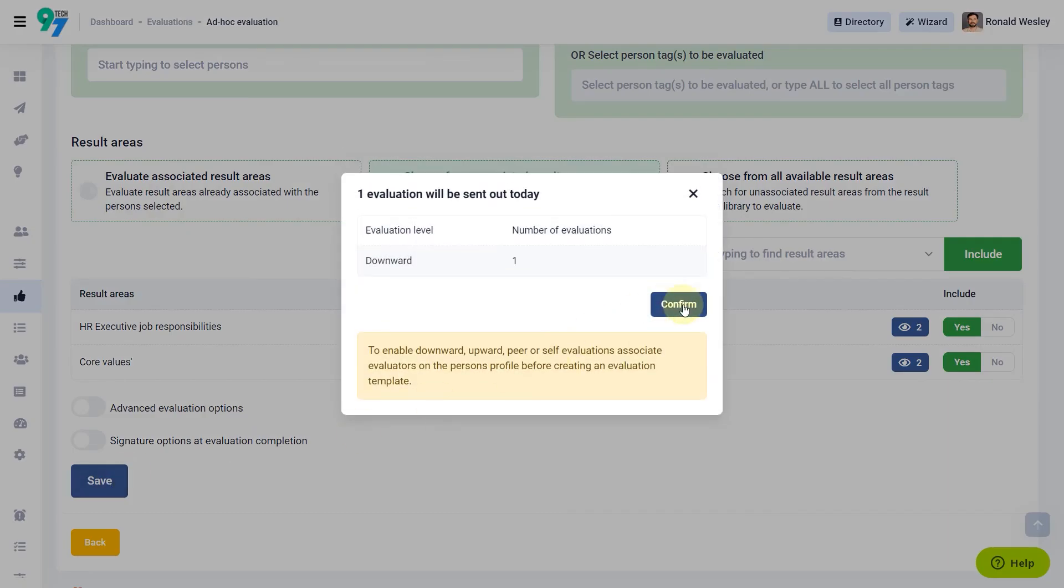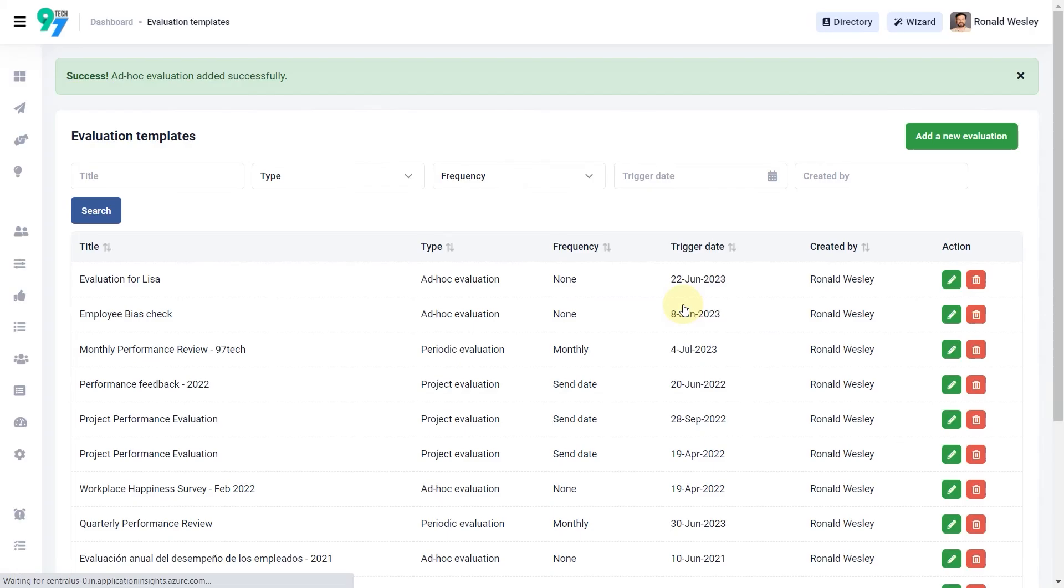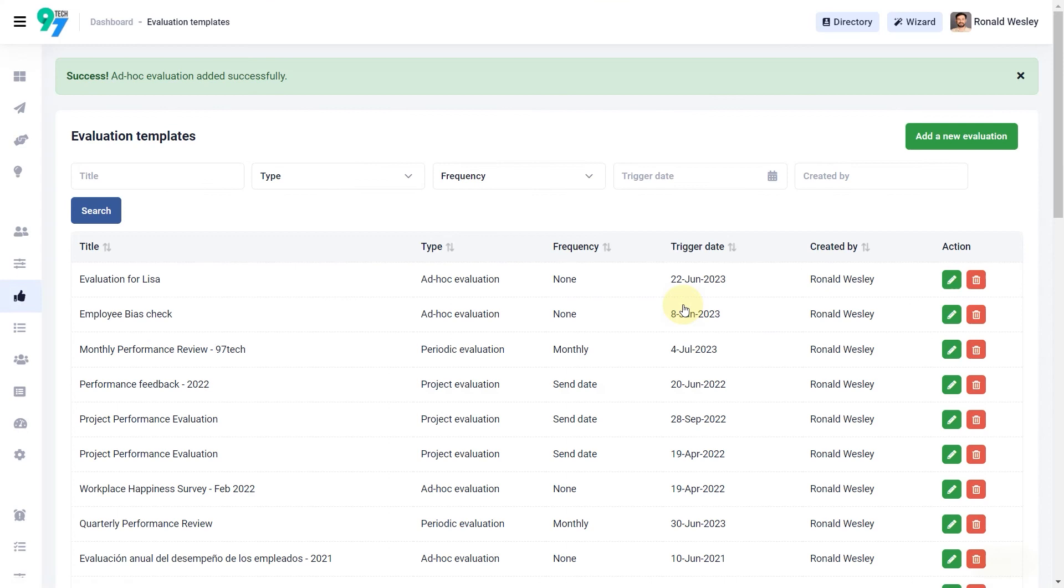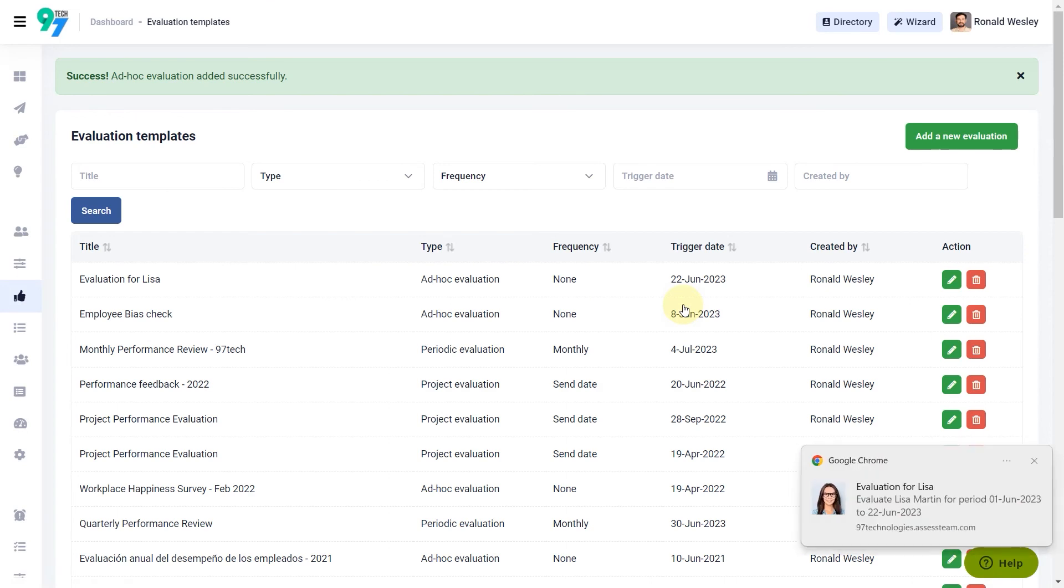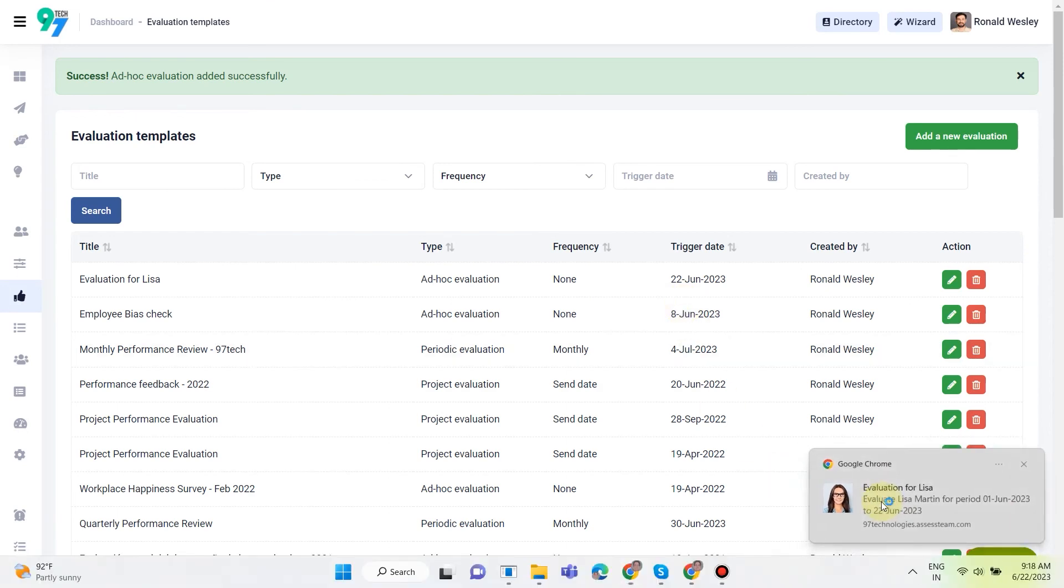Click confirm to send out the evaluation. Evaluations can be completed using the link shared in the email, through smart devices, or using the web dashboard.